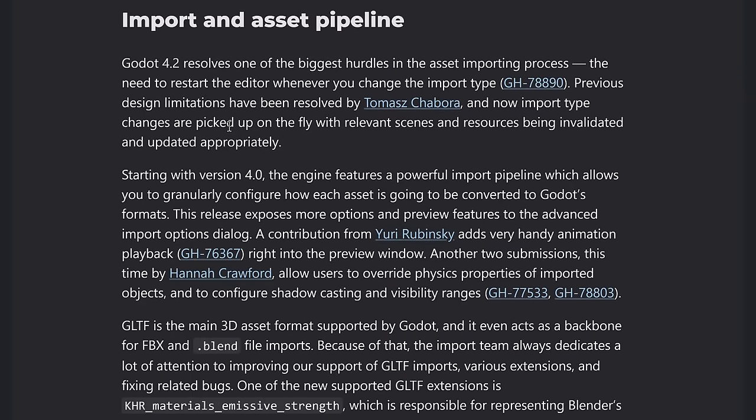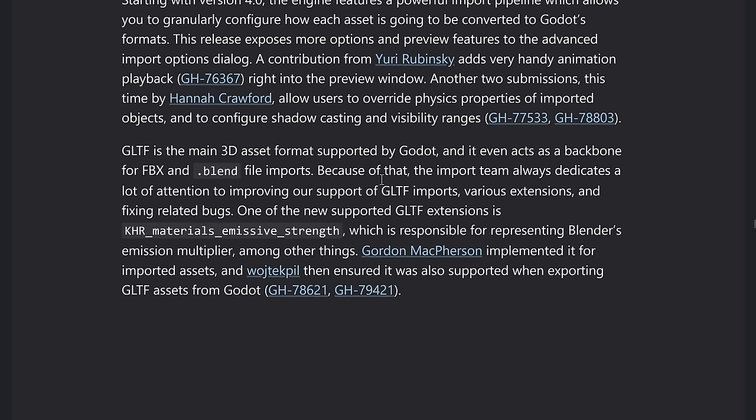Importing again, some big stuff here. One of my favorite features obviously is the fact that you no longer need to reboot Godot when you change or reimport an asset, that is definitely a huge deal. GLTF also got some love there. We saw it in the demo of the emissive strength being brought in as a property. Again, I will have links to that scene I use down below if you want to go ahead and check that out.